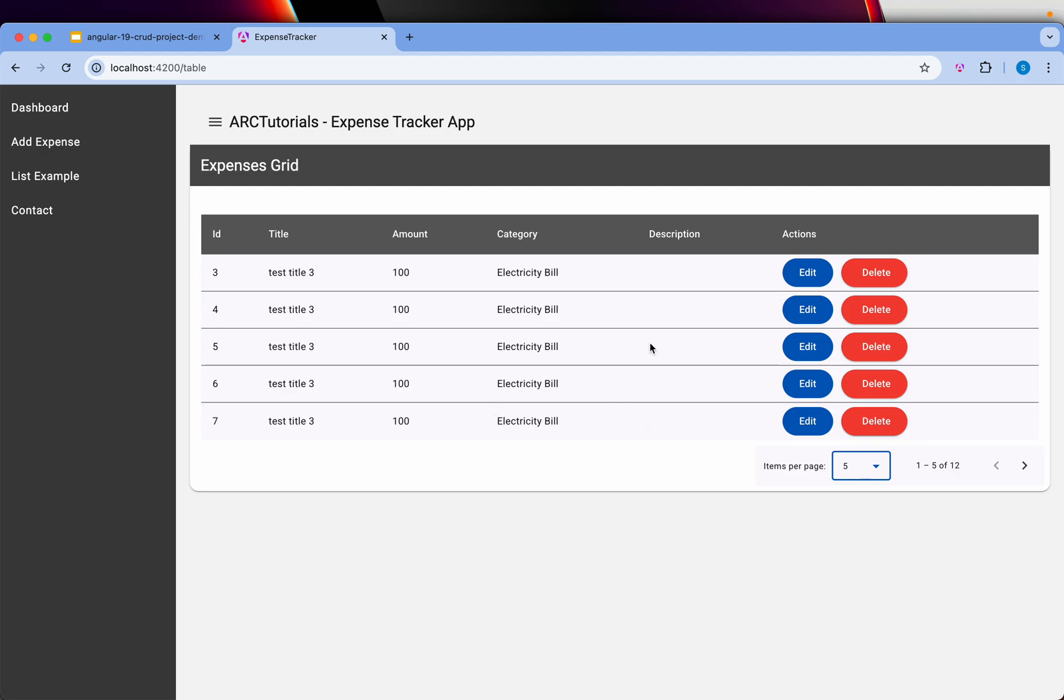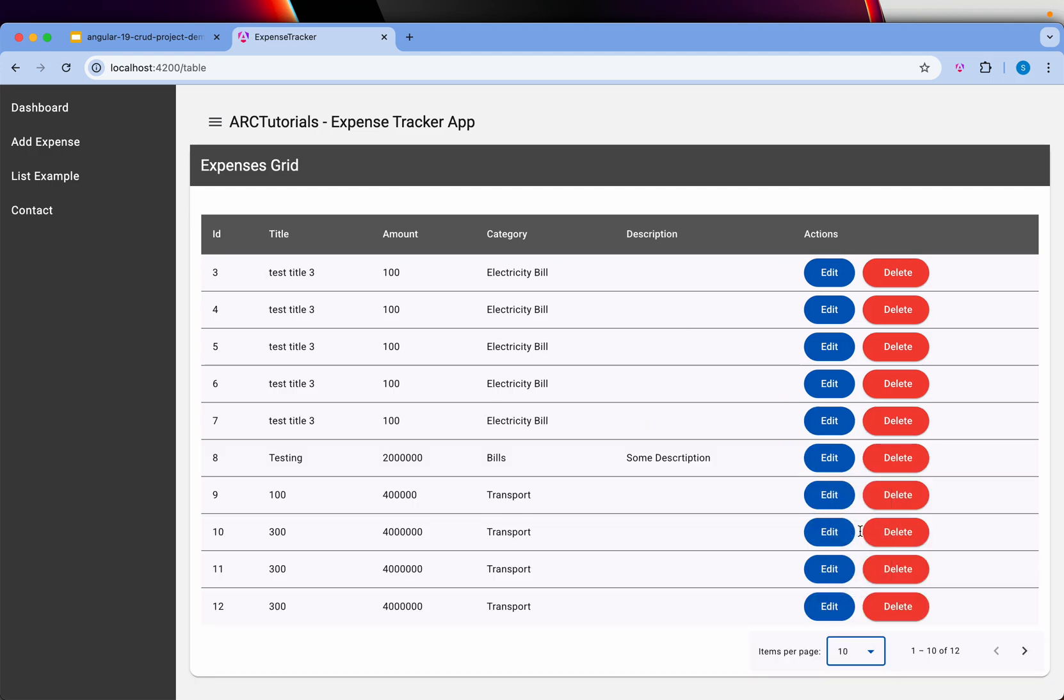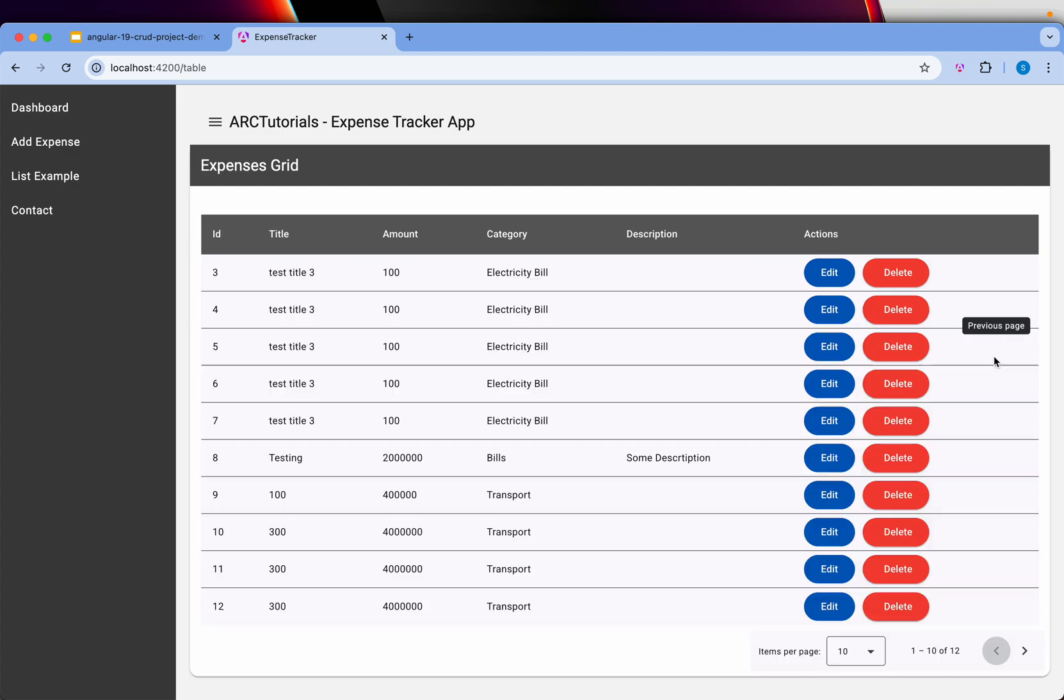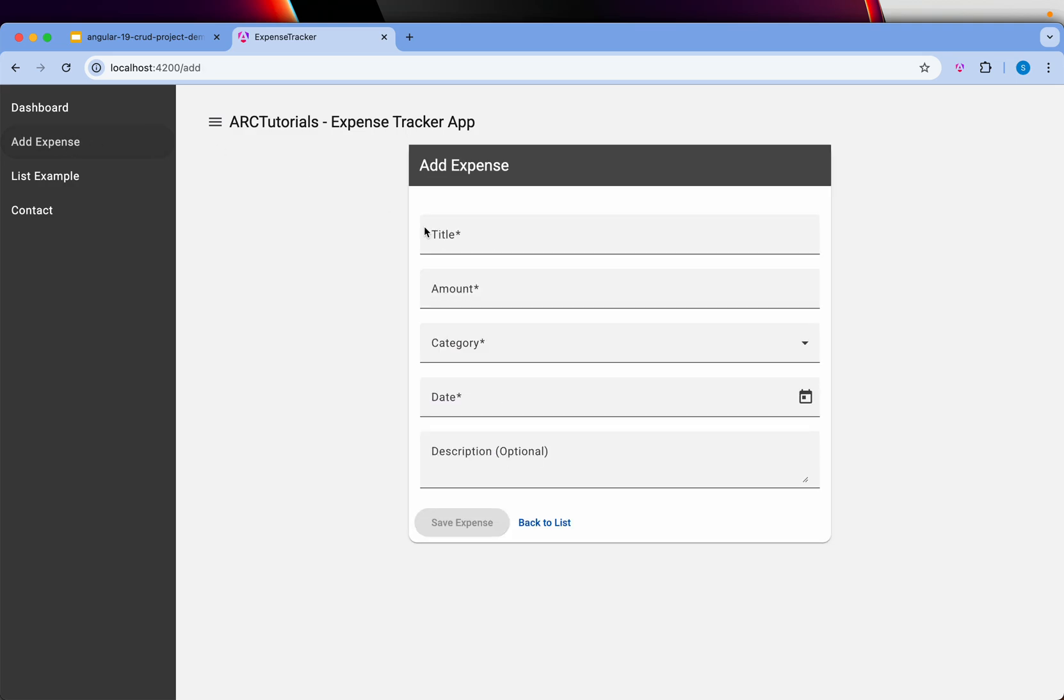You can use items per page to display how many, select here, and do next and previous. That's the core functionality of mat table. We will also do CRUD functionality.